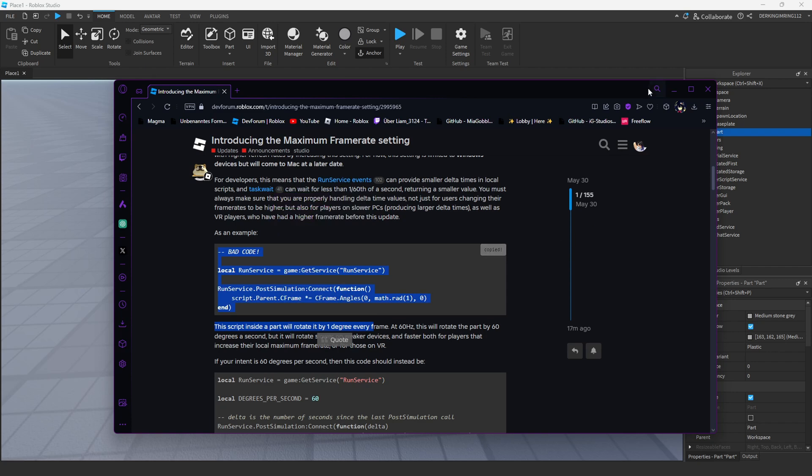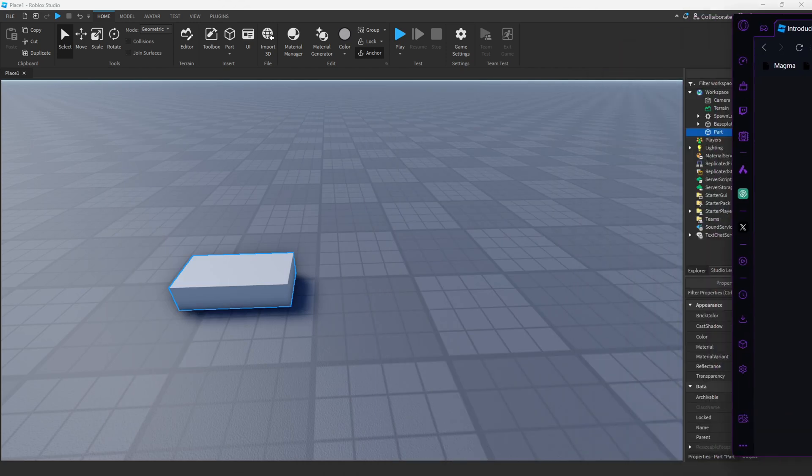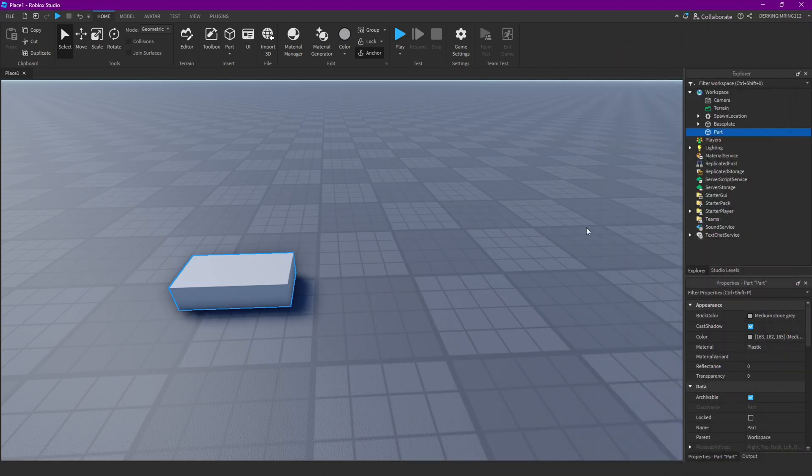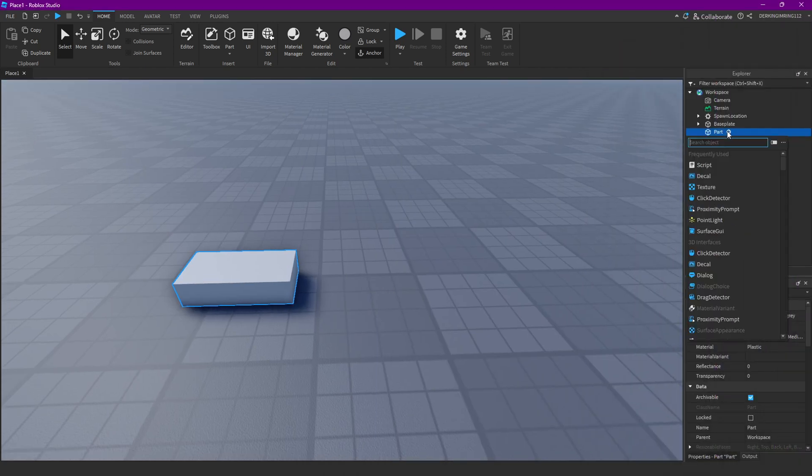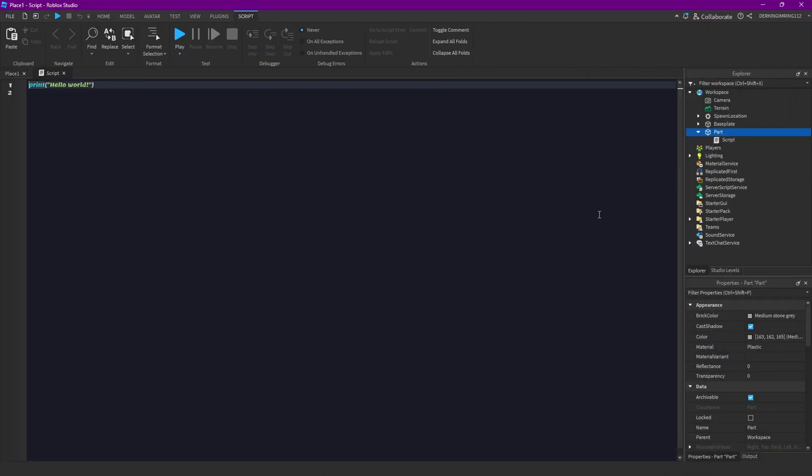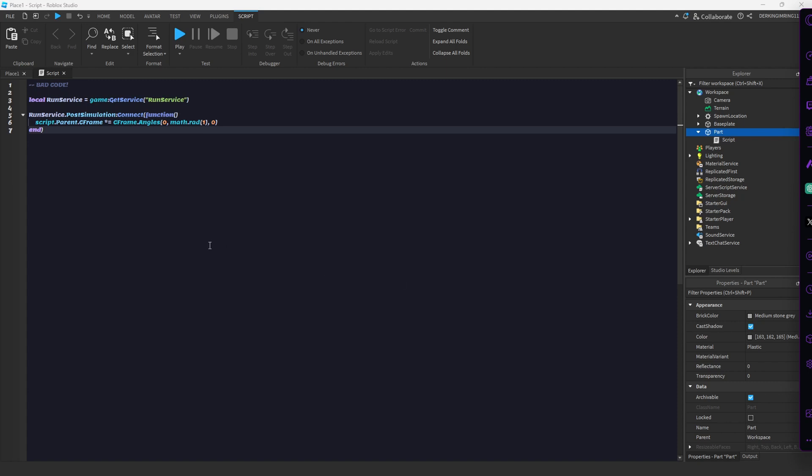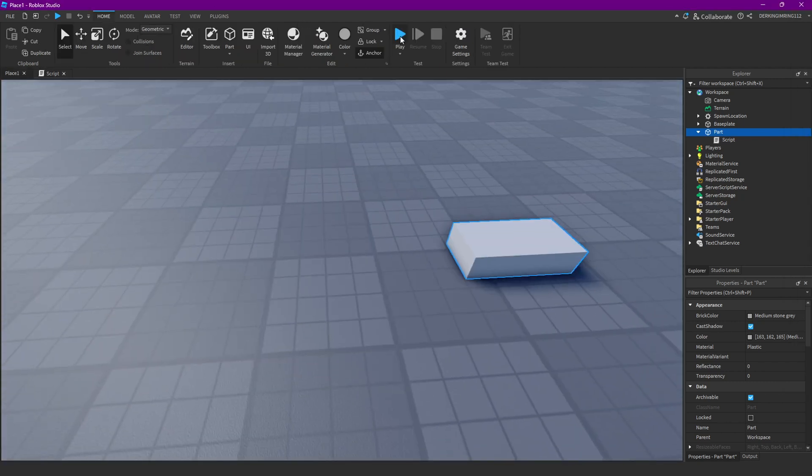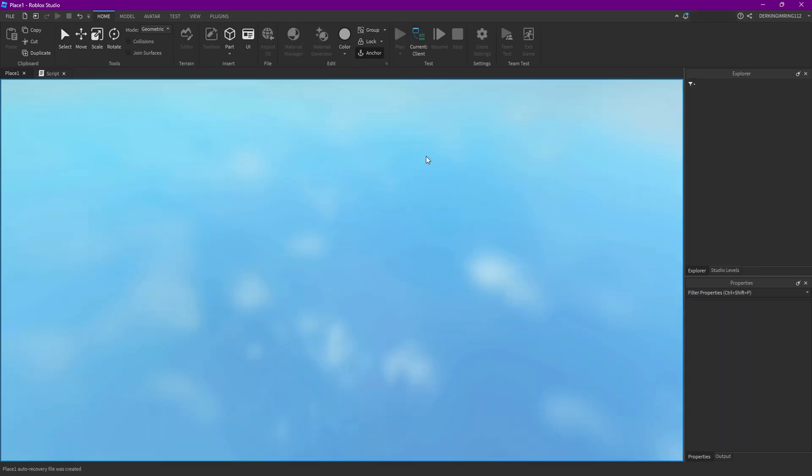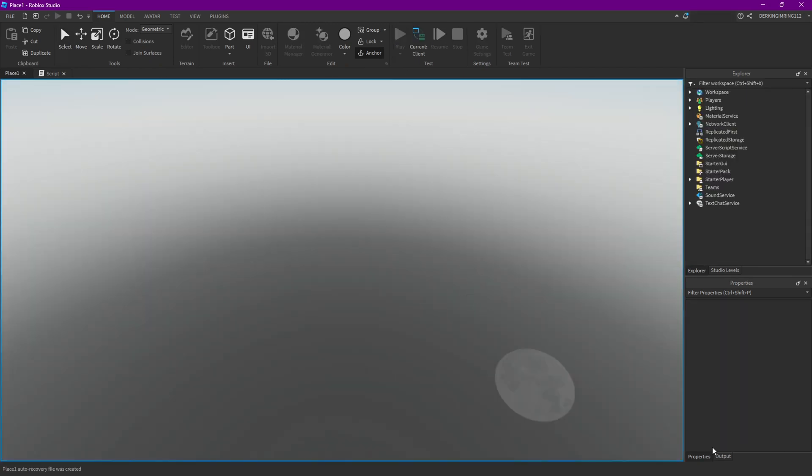Then we have this code just in the script. We can just check this out what this does if we run the game.